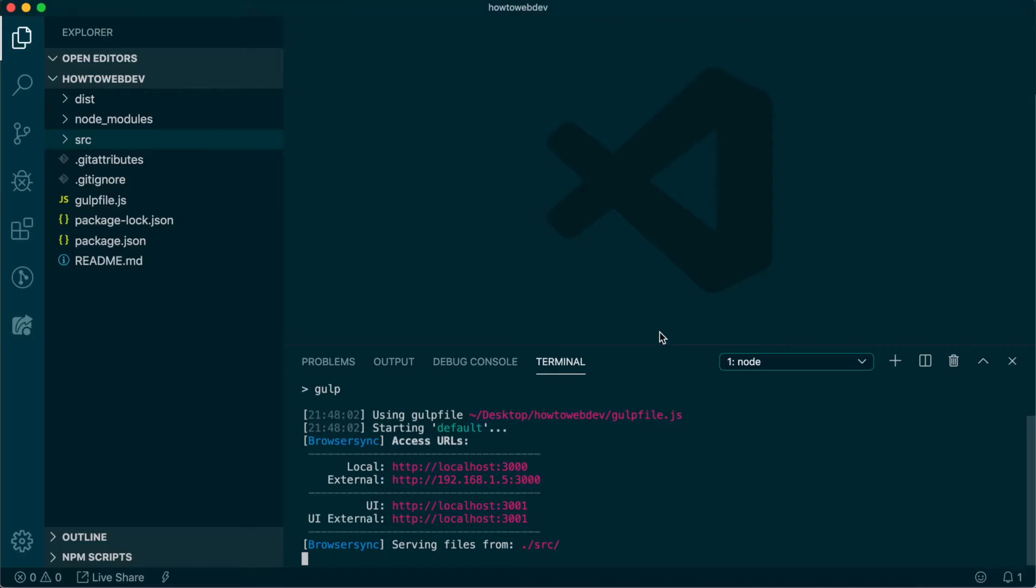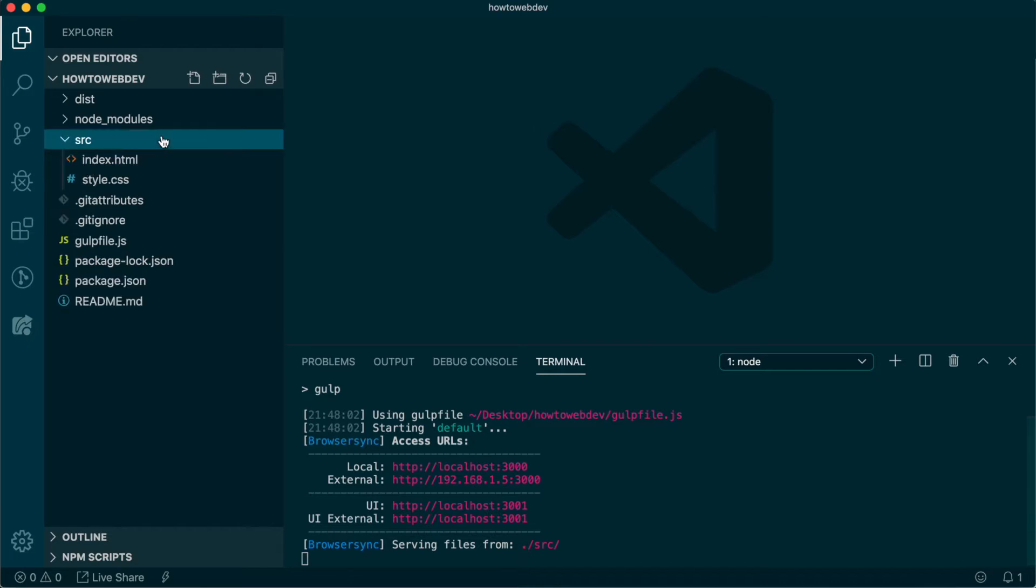This will open a new browser tab which will automatically reload as you save your HTML. In VS Code, open the source directory and then click on the index.html file.